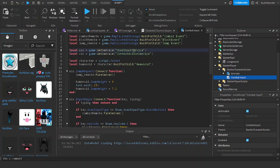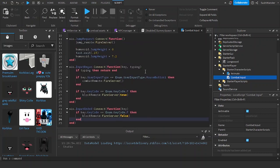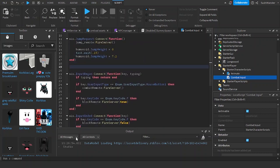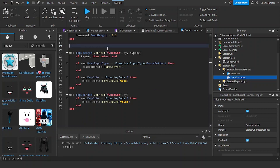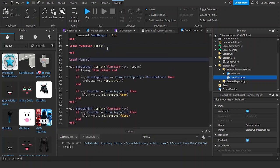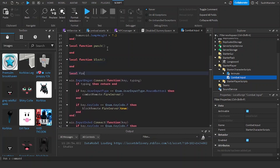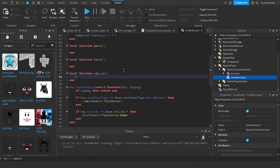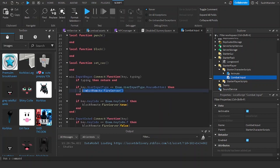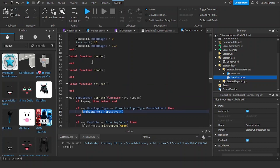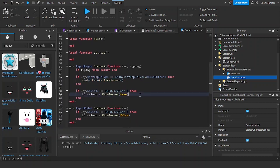This is going to replace User Input Service, as User Input Service is only for PC. Now let's create two functions — a local function for punching and a local function for blocking — and a local function called set context action service.